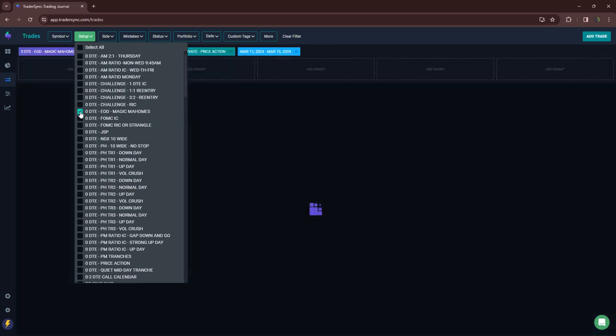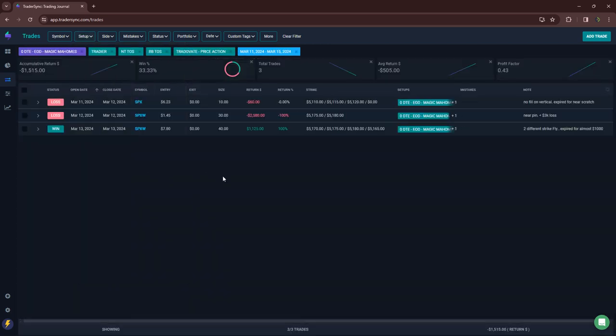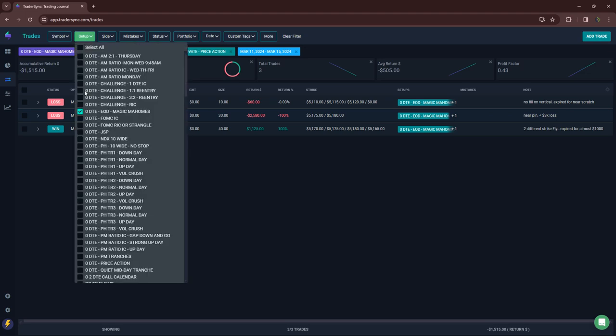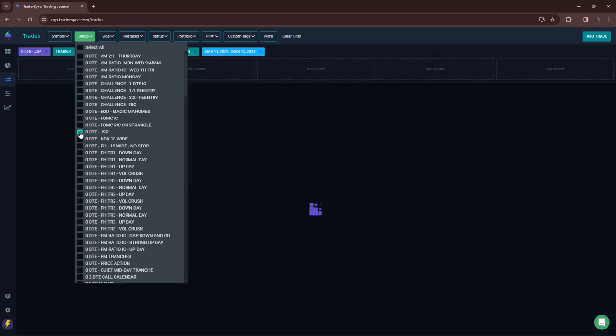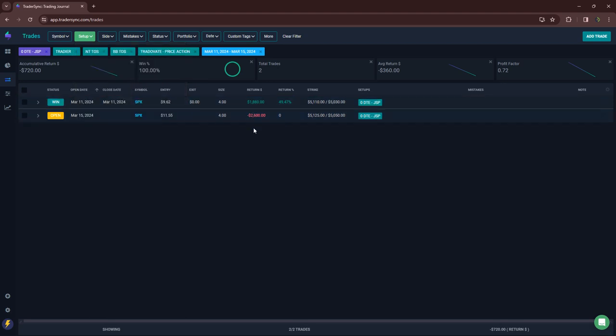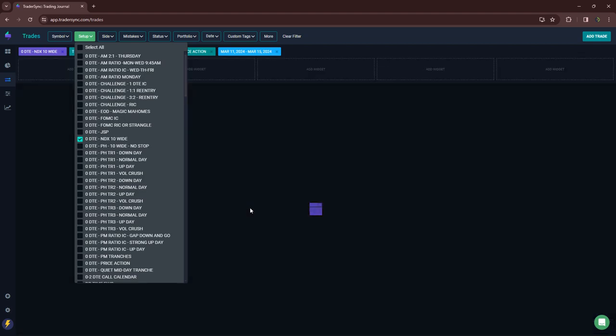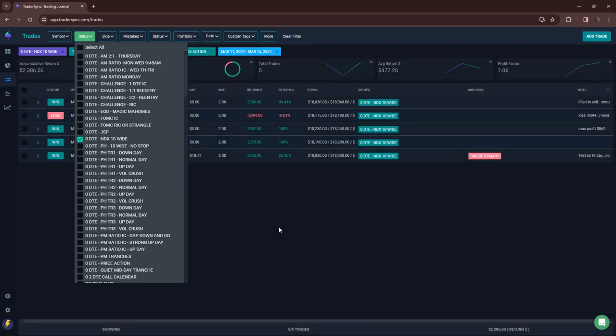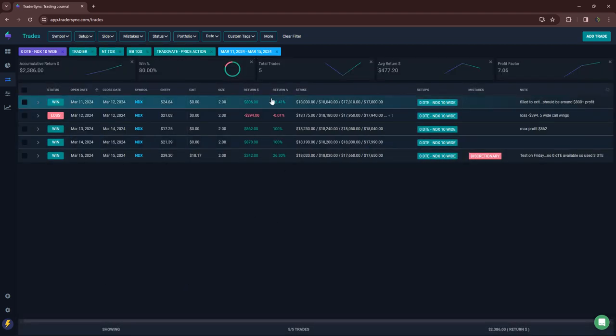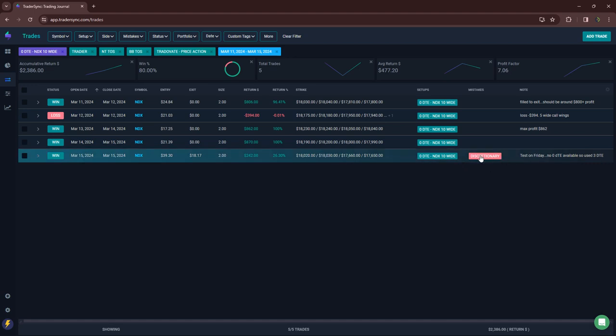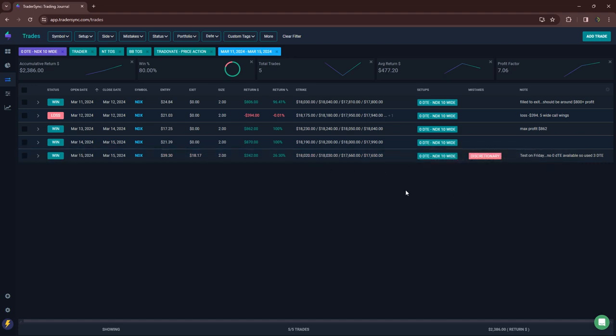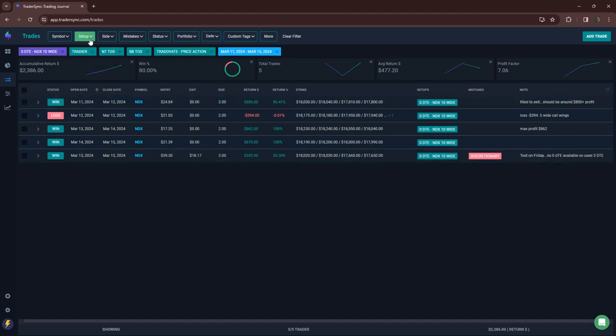End of day trades, a little bit red minus $1,500 on those. And then no FOMC JSPs had a loser today and then one winner earlier in the week. So a little bit red on those. My NDX 10 wide that I do every day, just one loser. The one today was discretionary because there was no zero day options on NDX. So I was just testing the three day options, booked a little winner on that one.